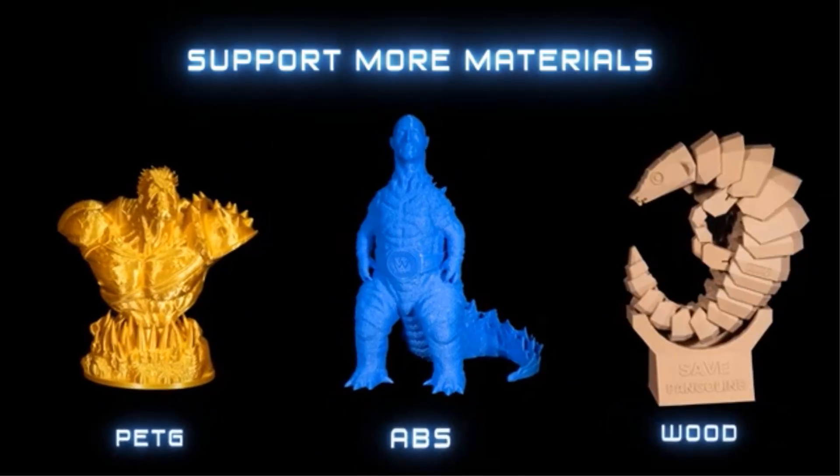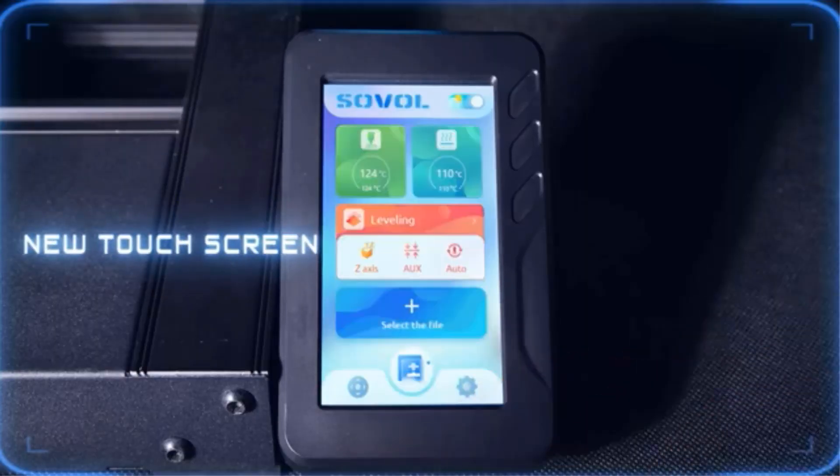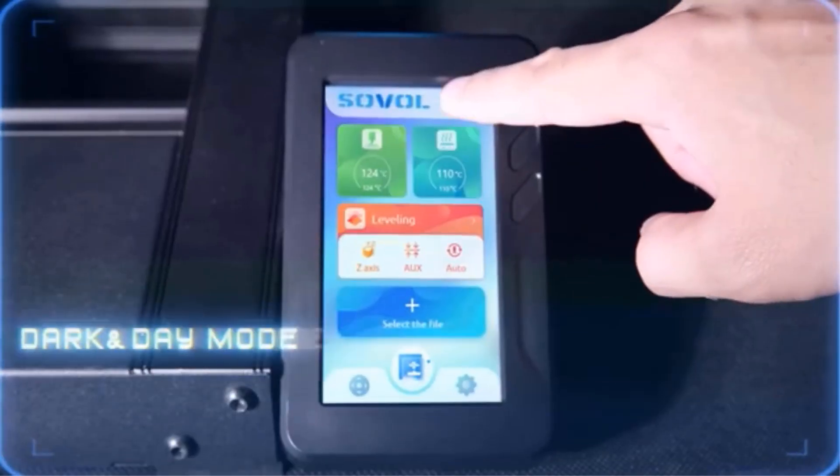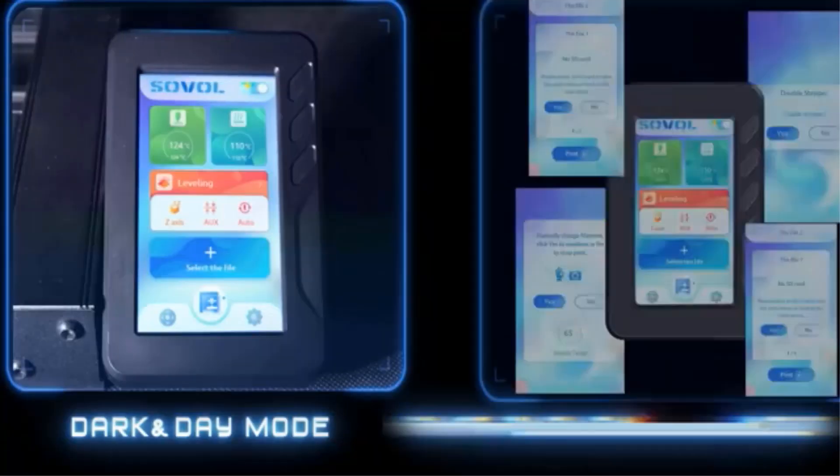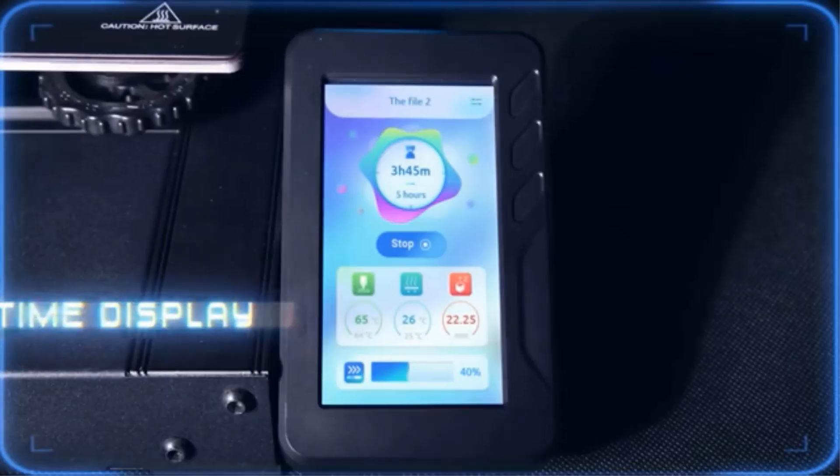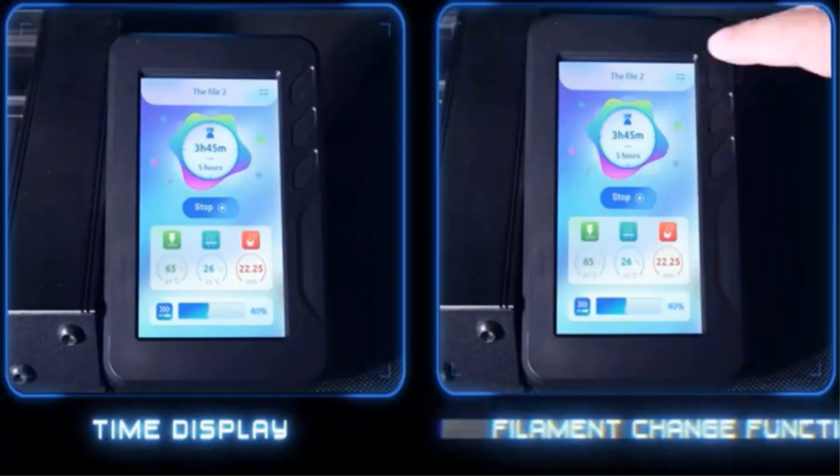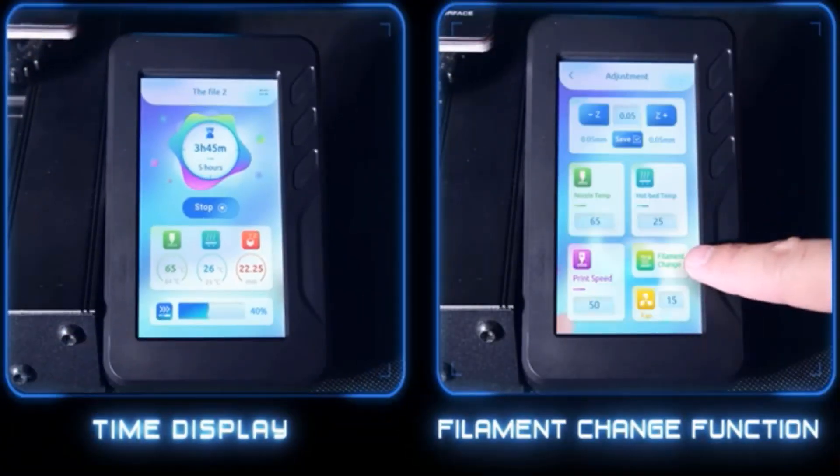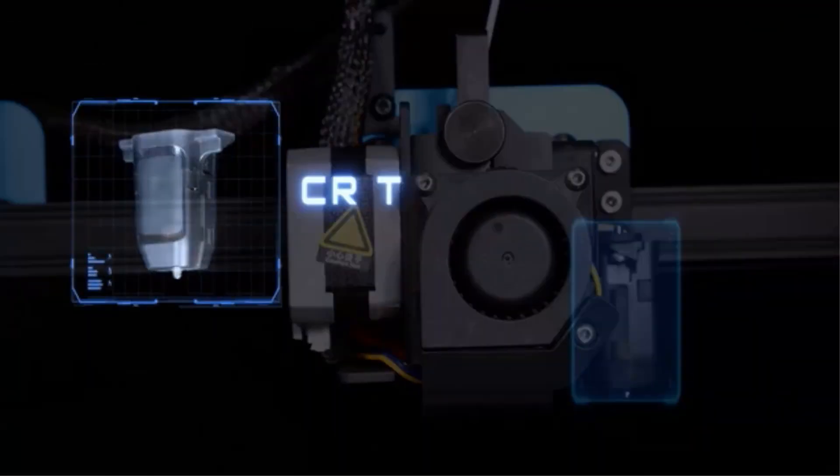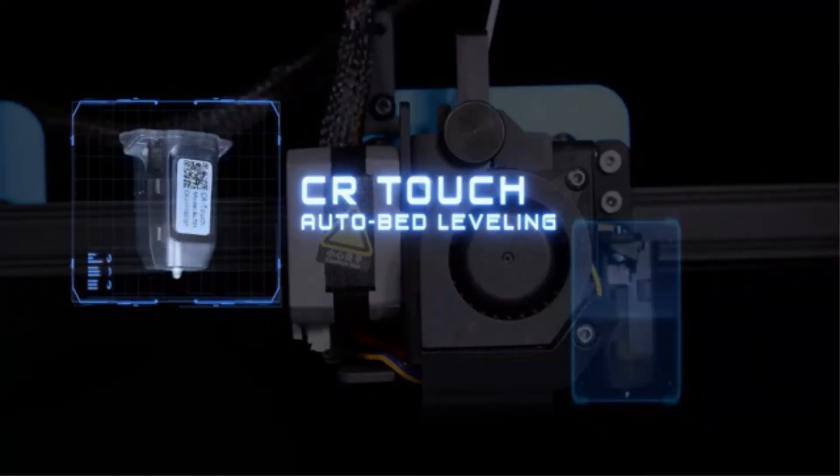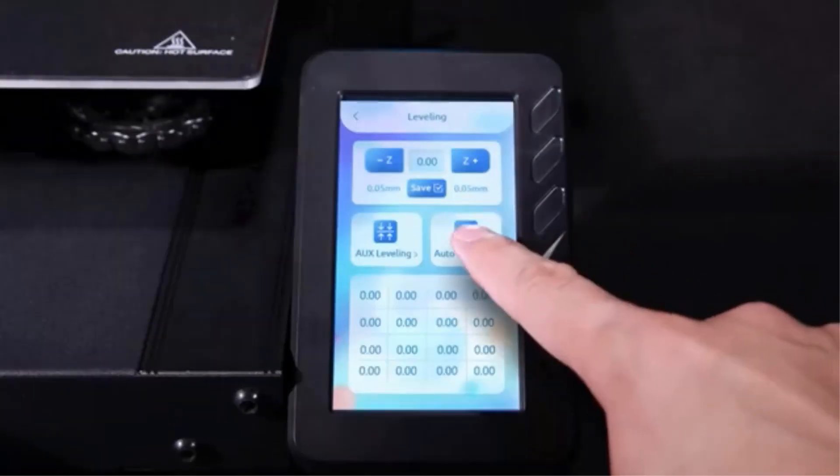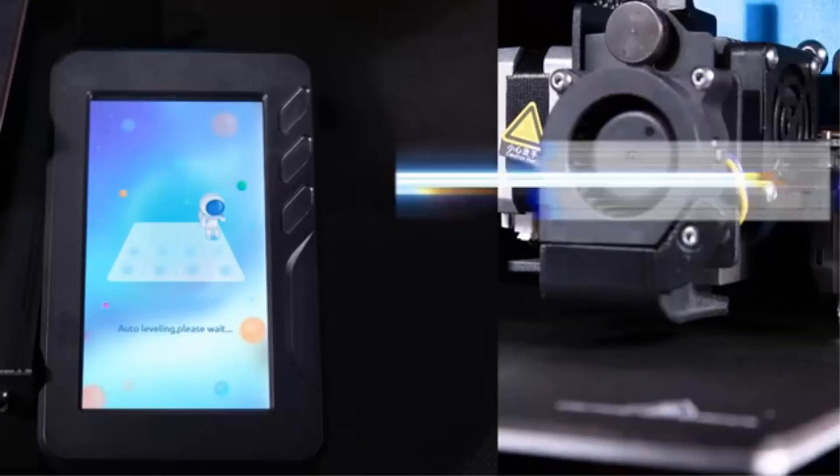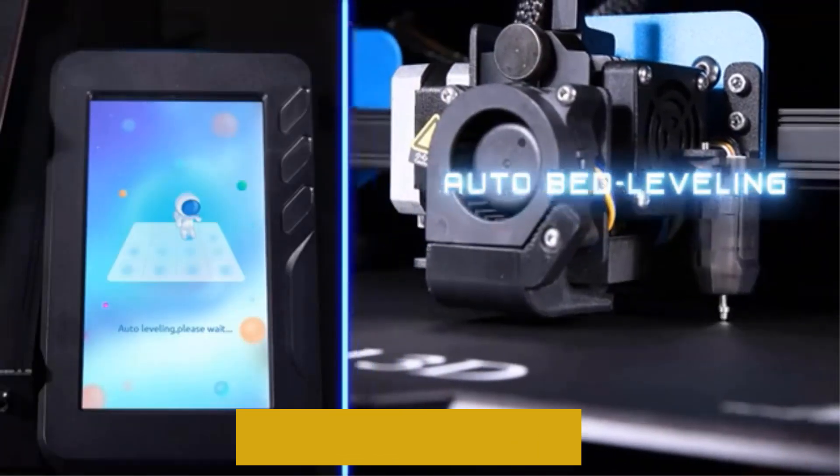The auto-bed leveling sensor CR Touch has simple structure and high precision. Perform multi-point detection on the print platform and record the height of each detection point. Stable quality, long-lasting and can be reused more than 100,000 times. Compatible with PEI, sticker bed, glass bed, metal bed and other materials for 3D printing platforms.